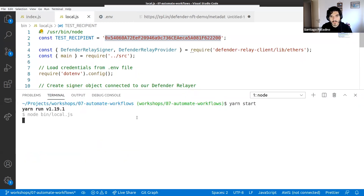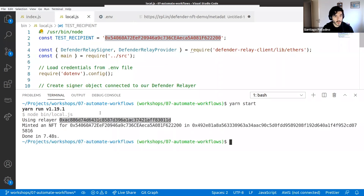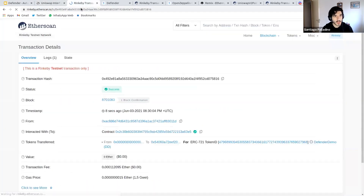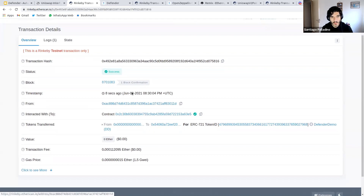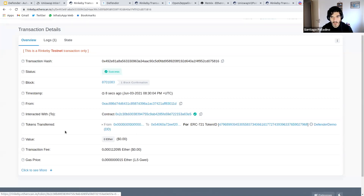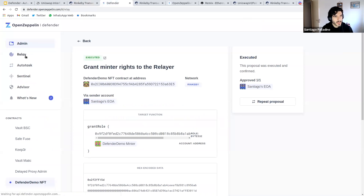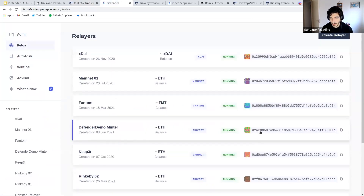Running the script locally: it connects to Defender, uses the relayer address we created, and mints an NFT for a test recipient. Checking Etherscan, the transaction came from our relayer account, interacted with our NFT token, and shows a Defender Demo Token transfer minted from the zero address to the test recipient. Going back to Defender and checking the relayer address confirms this transaction came from our Defender hot wallet appointed as minter within the contract.